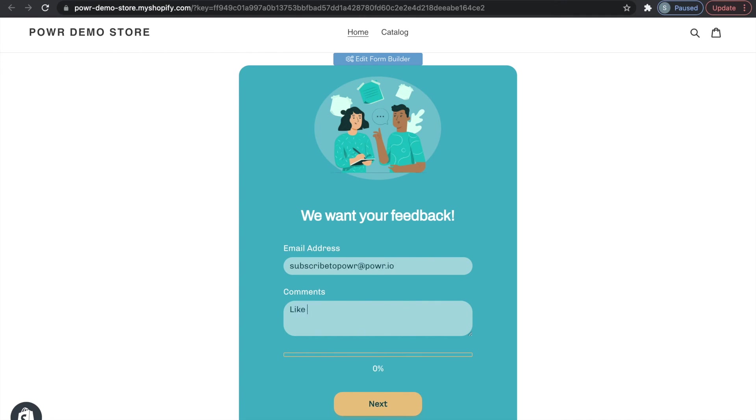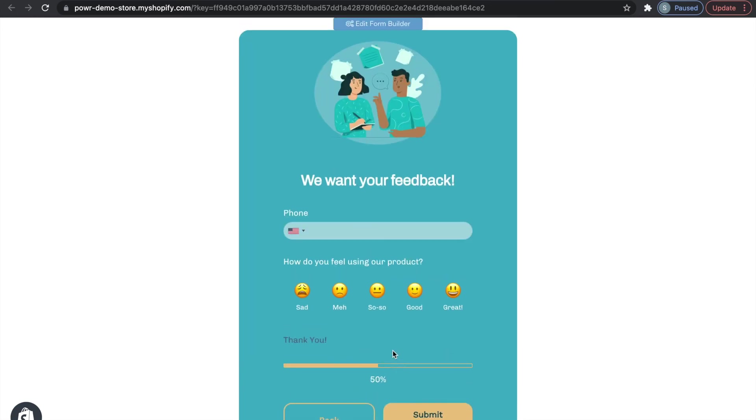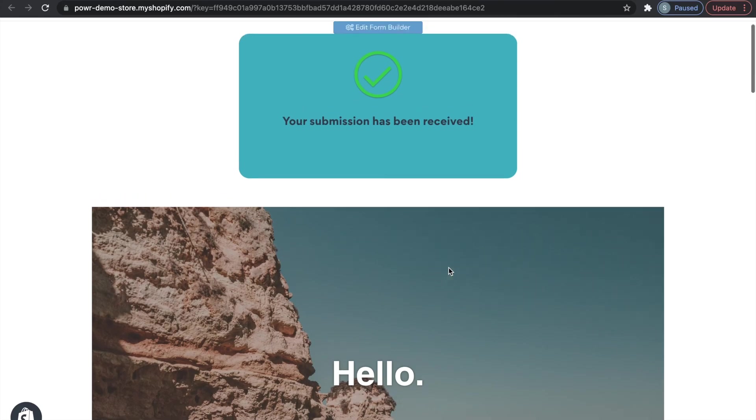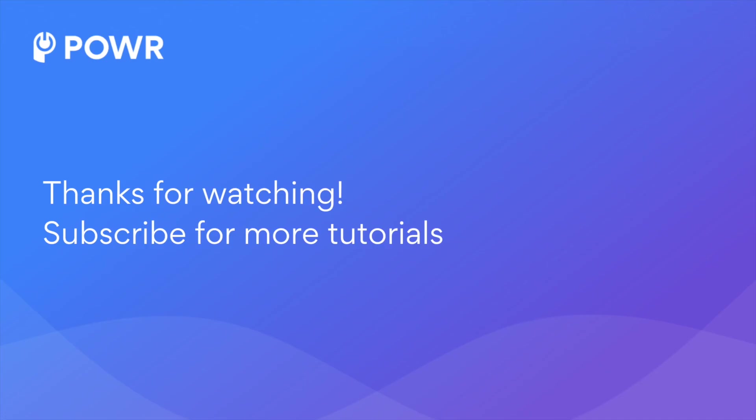If you liked this Power Hack, feel free to check out our other Power Hacks using the link in the description below. Make sure to check out all of the other cool features our Power Apps have to offer. You can try them all for free, just click the link in the description. Thank you for watching and we hope you enjoy your Power App!